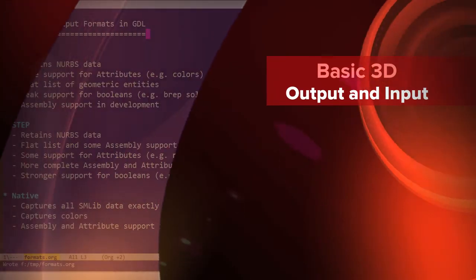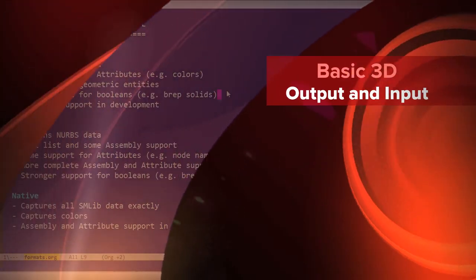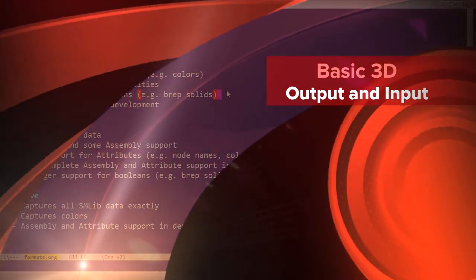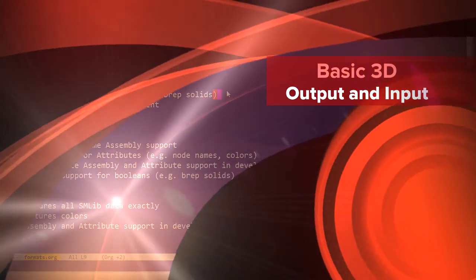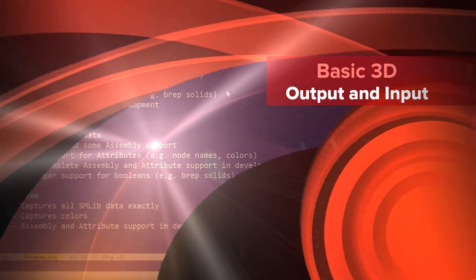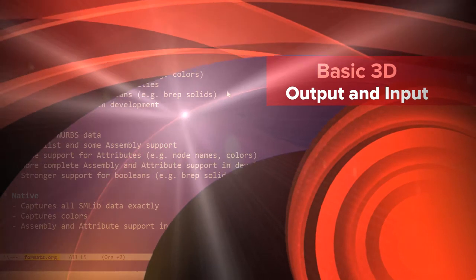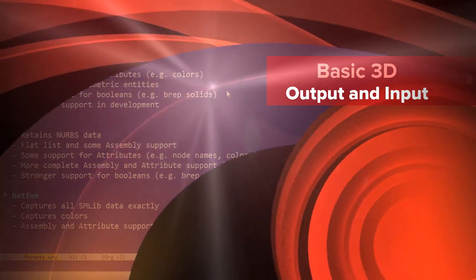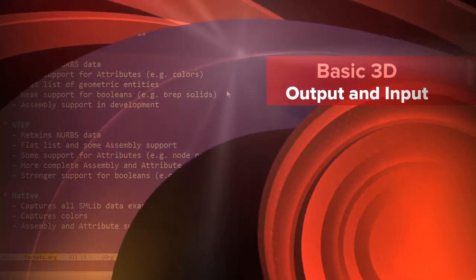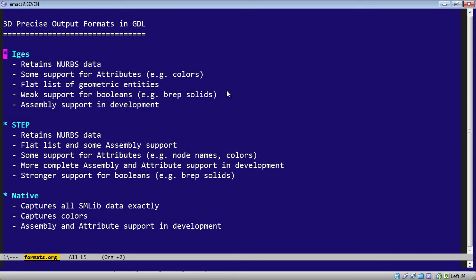In this session, we will go through the 3D output formats which are currently supported in GDL. GDL has three precise output formats that capture the mathematical NURBS data from the geometry.